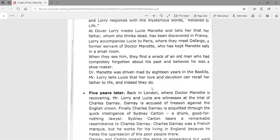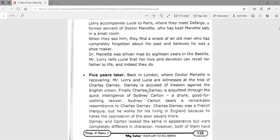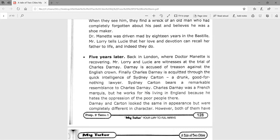He had done nothing wrong. When they see him, they find the wreck of an old man who had completely forgotten about his past and believes he was a shoemaker. Dr. Manette was driven mad by 18 years in the Bastille — the famous prison in France at that time and a symbol of oppression. Mr. Lorry tells Lucy that her love and devotion can recall her father to life, and indeed they do.